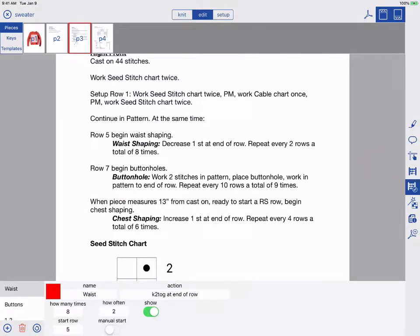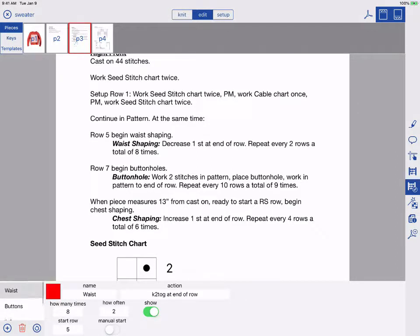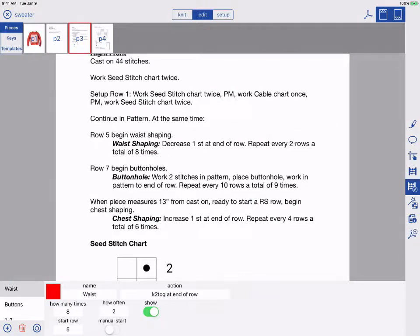You can see I have some linked counters already set, including two repeat counters, a waist-shaping counter, and the button counter. The list of existing counters scrolls. Our list of counters is not done. We need to add the chest-shaping instructions.